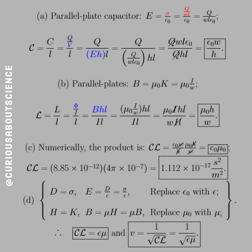Numerically, the product of C and L: the W's and H's cancel, leaving epsilon naught times mu naught — which we've seen before. Their product equals 1.12 times 10 to the negative 17 seconds squared per meter squared. This clearly relates to the speed of light because of the product of epsilon naught and mu naught.